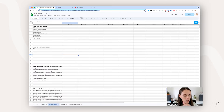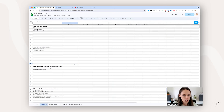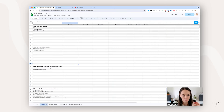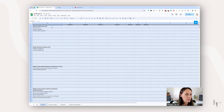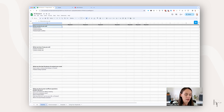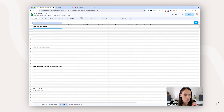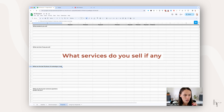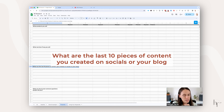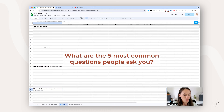As we get started, you are going to notice this sheet has a few tabs in it. I have my own example, a brand example, a template for you, and then how to use your keywords, which we'll talk about later. I want you to answer these four main questions in the template: What products do you sell? What services do you sell, if any? What are the last 10 or so pieces of content you created? And what are the five most common questions that people ask you?